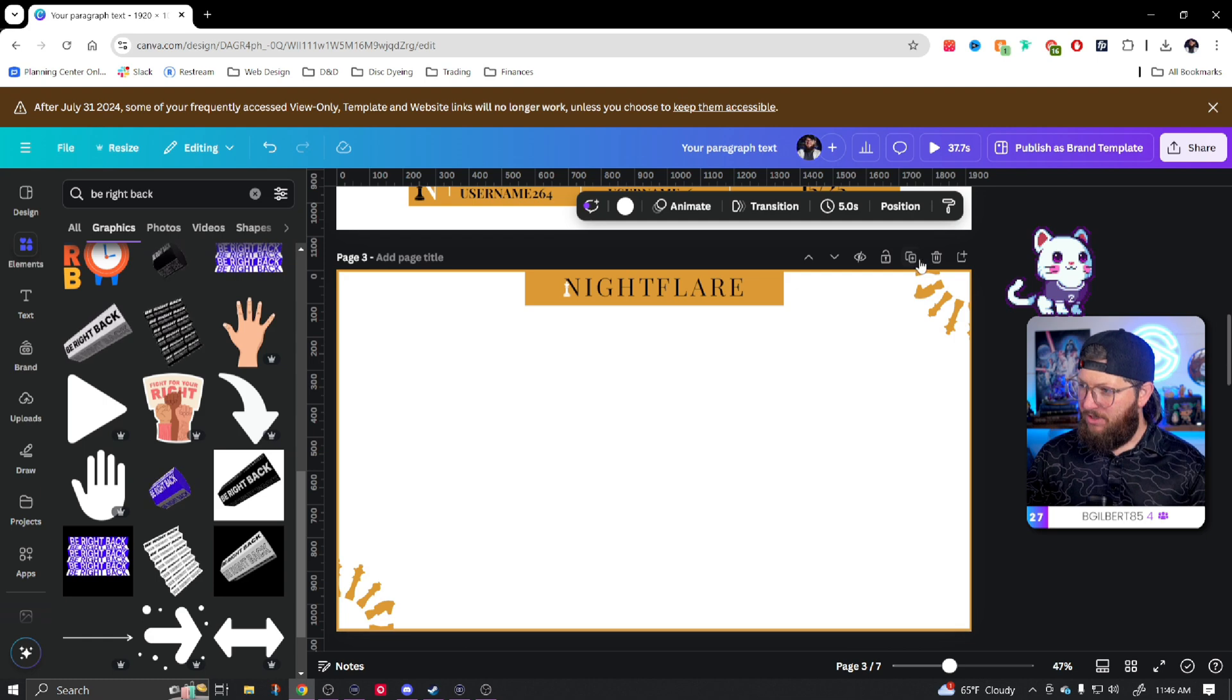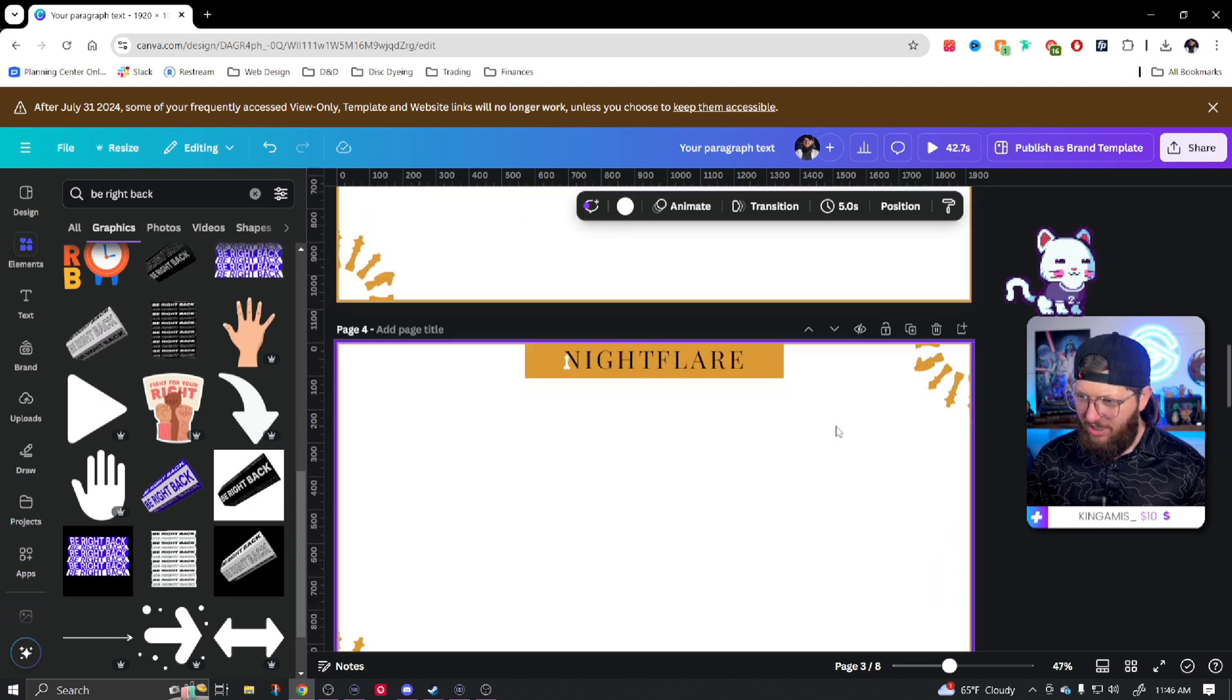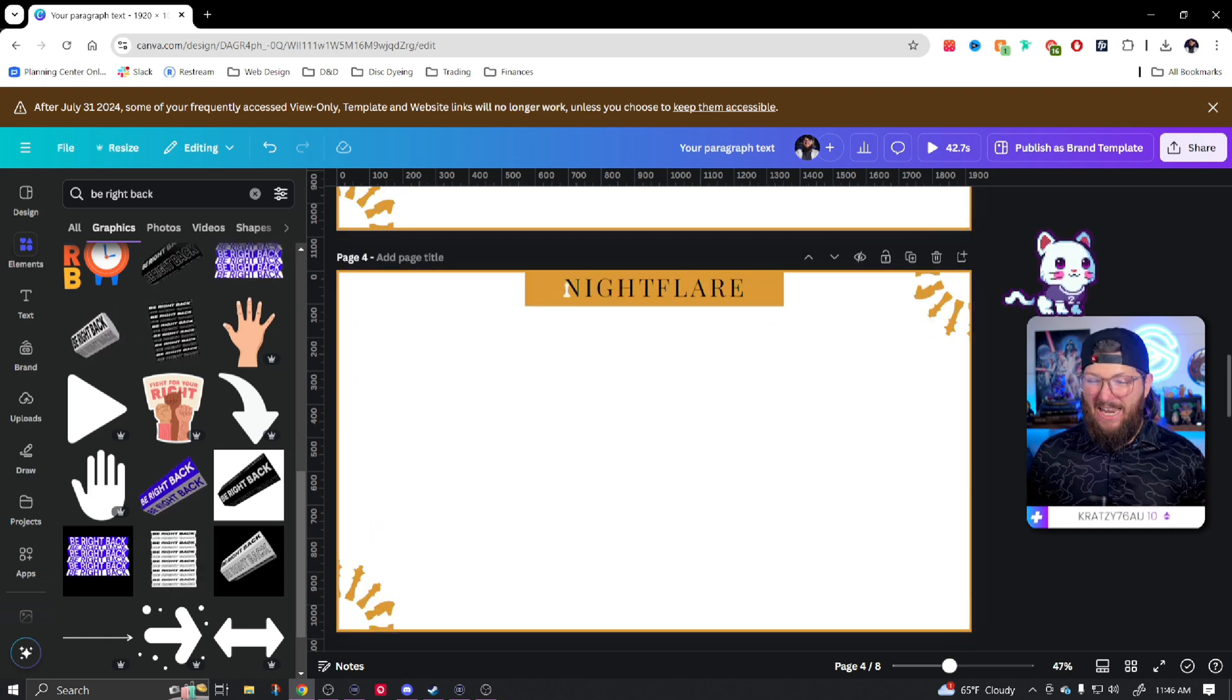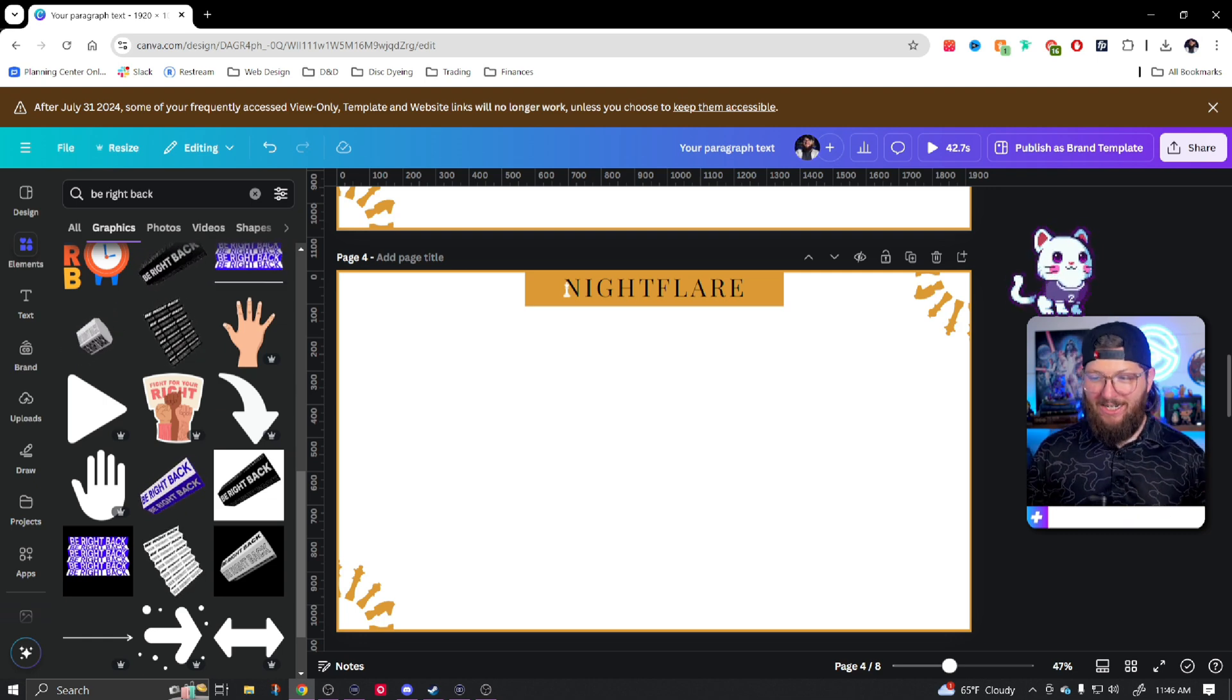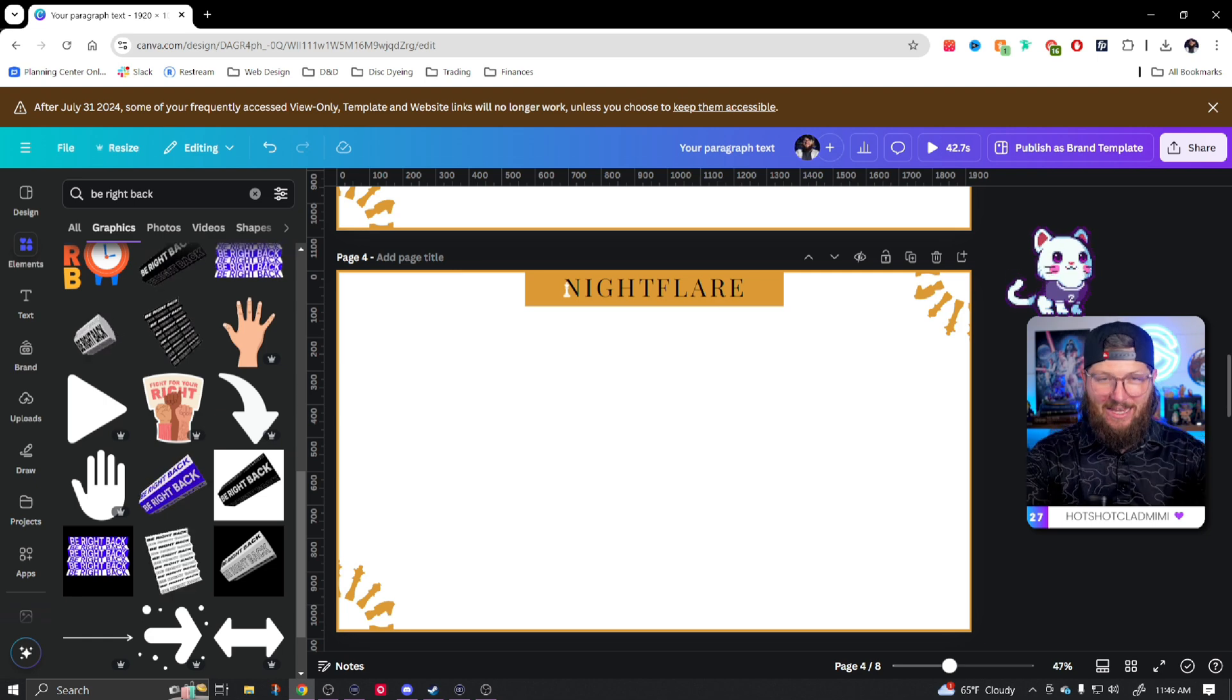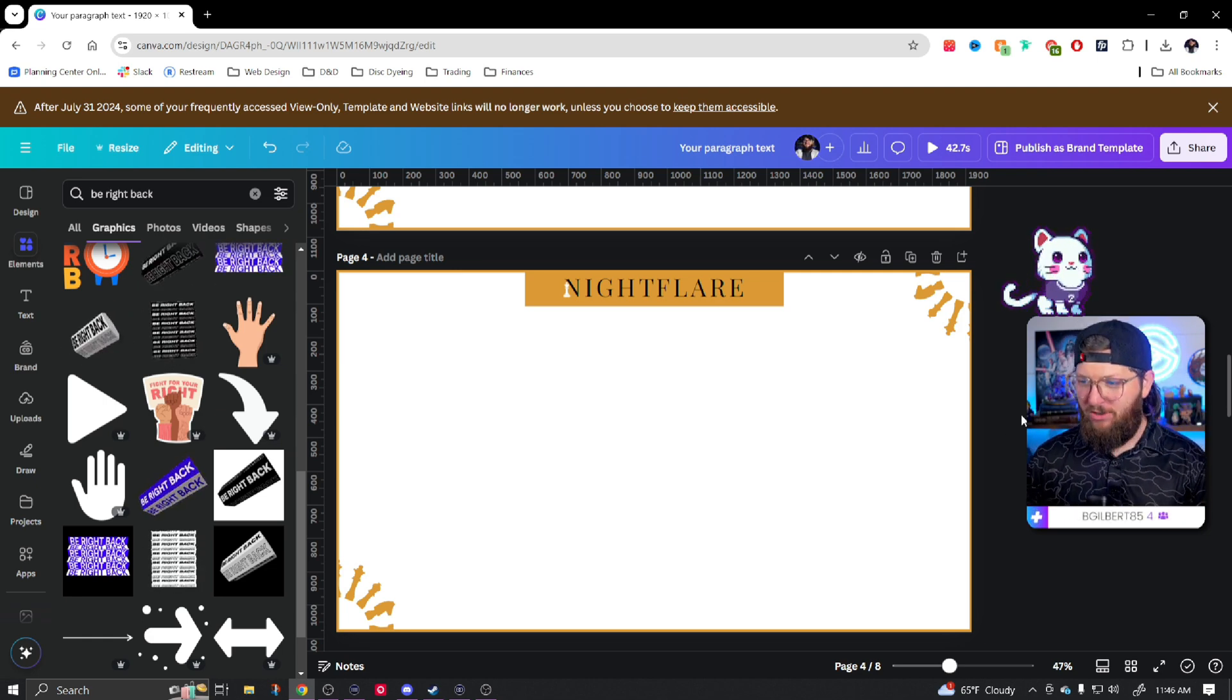So I'm just going to hit the plus sign here and now I have a copy. The plus sign right there just means I duplicated this page. I have a copy. Now I don't want to really change anything. I want to keep this exactly the same. So when I go from starting soon or be right back to my face cam, my just chatting scene, all that changes is the background goes away and I'm in its place. I'll show you that when we put this into OBS later and I'll show you how it works.